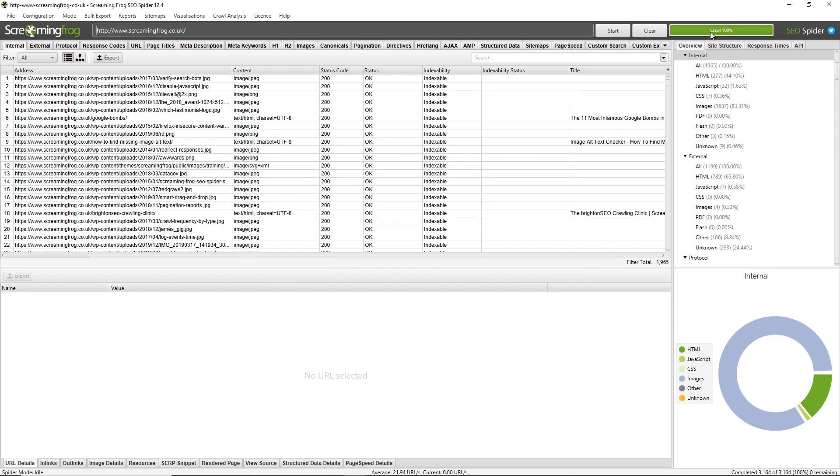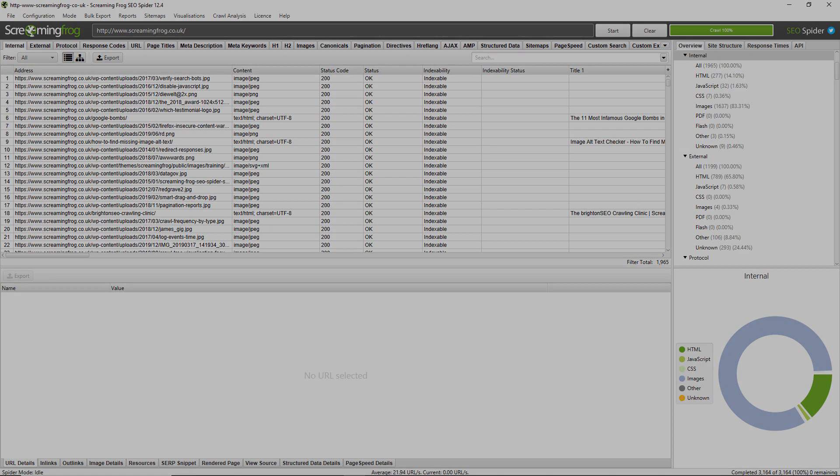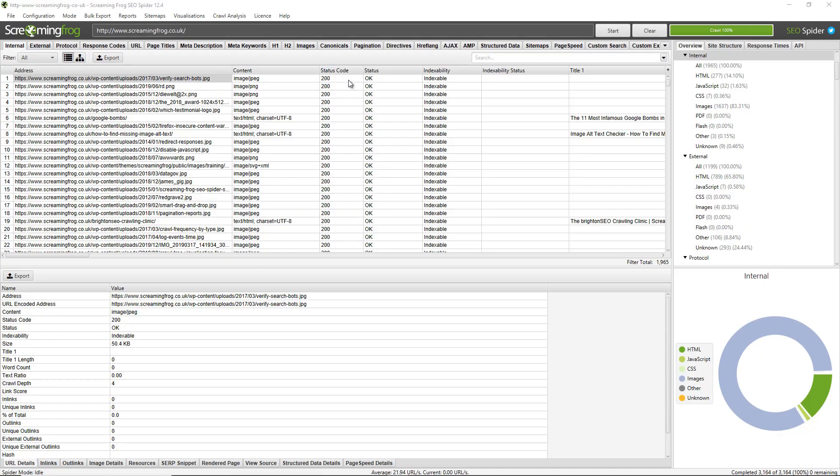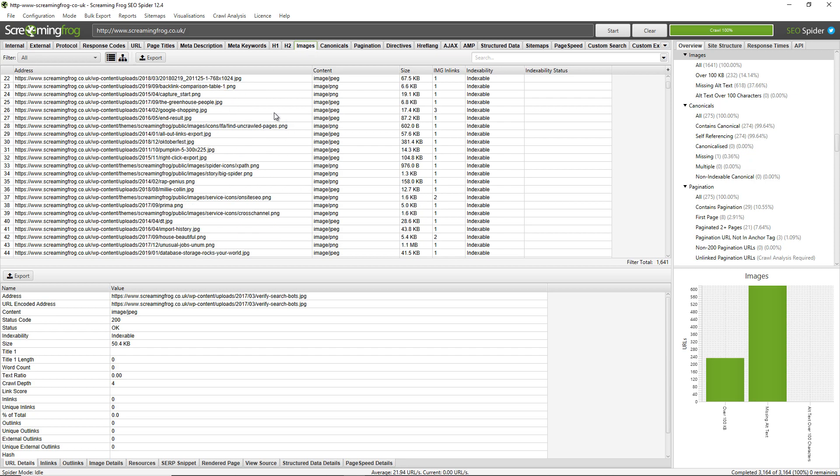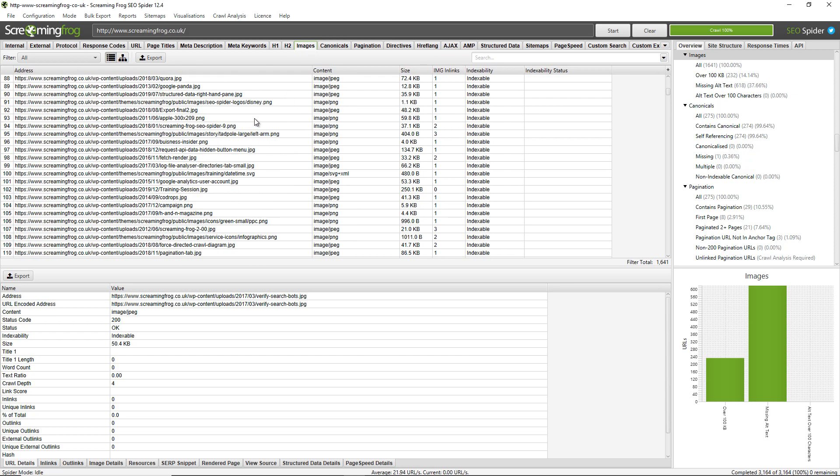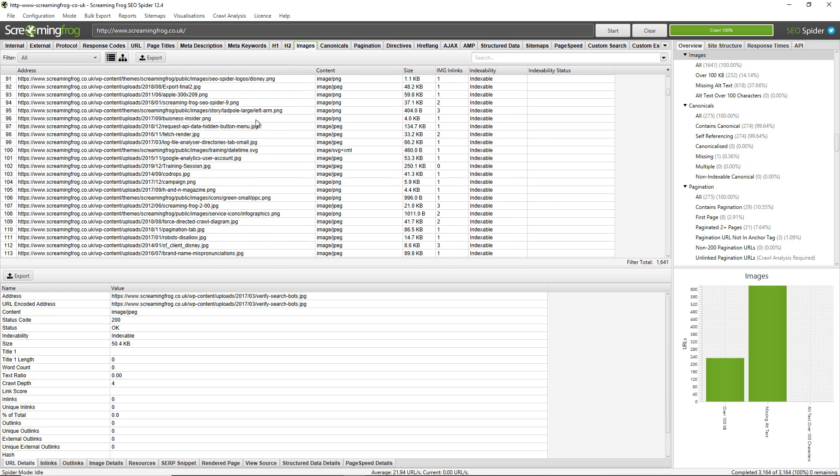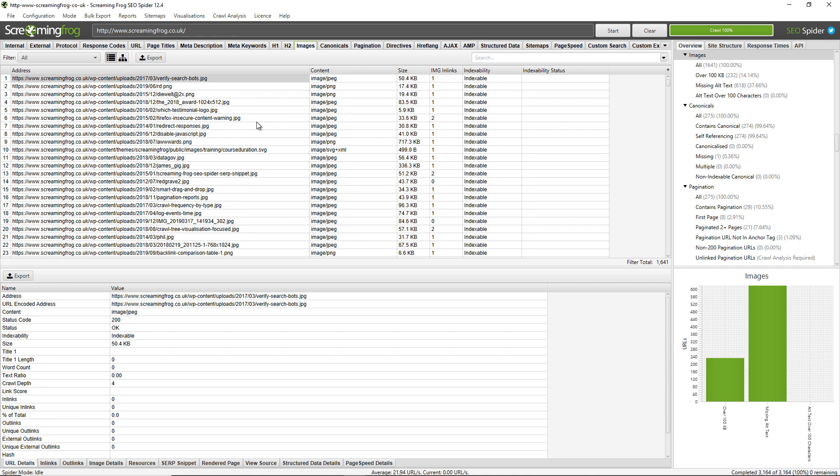I can see in the top right hand corner that the crawl has reached 100%. So to view images and image alt text all you need to do is click on this images tab at the top and this lists and details all the images found within the crawl which you can scroll through. As you can see it also includes details around the image type, the size, the number of image references and whether they're indexable as well.